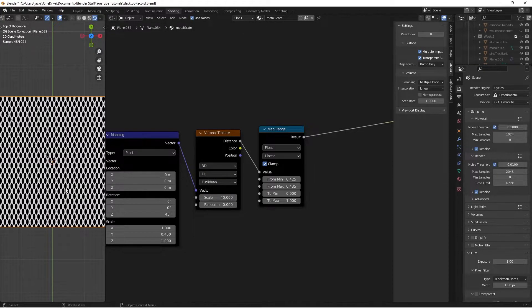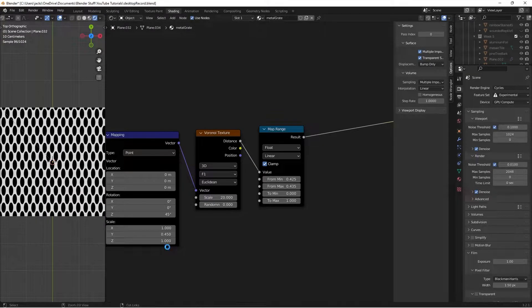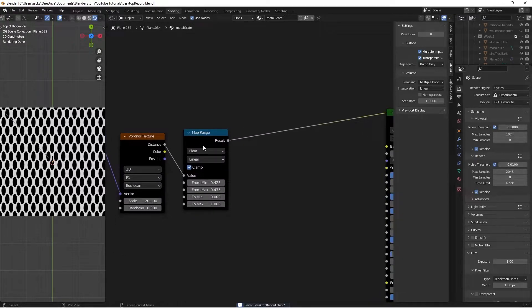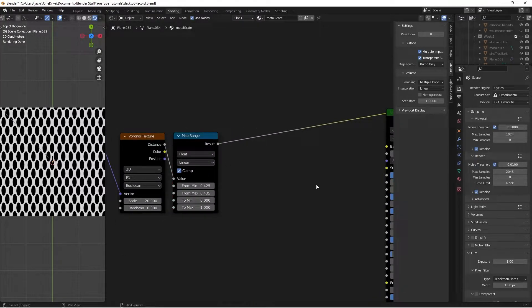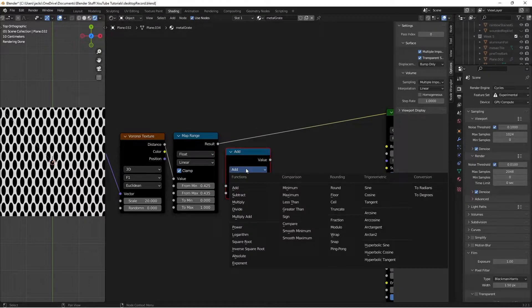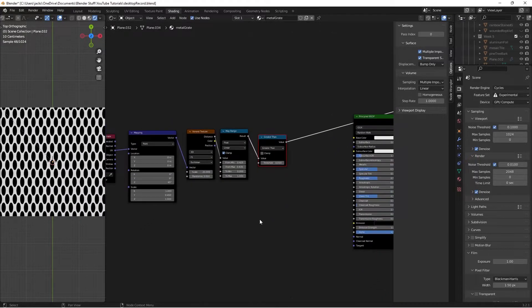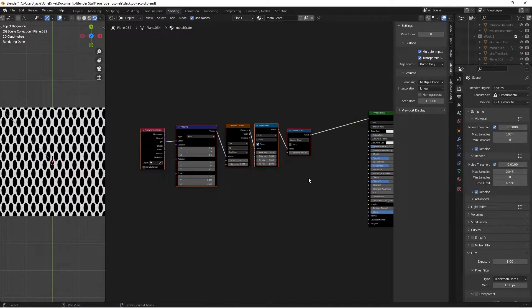You can adjust the size to whatever suits your project — 20 is actually good so we'll leave it there. To make a better mask, hit Shift+A and search for a Math node. Set it to Greater Than, plug the result into our value, and change the threshold to 0.01. That ensures everything is pure black or pure white.